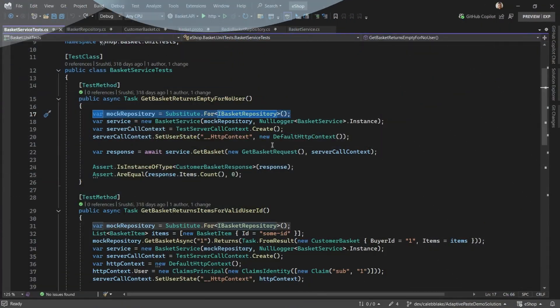In this example, I want to show you how to use Adaptive Paste in a more practical application. I'm in the eShop repo, and I want to make some changes to the Customer Basket API.